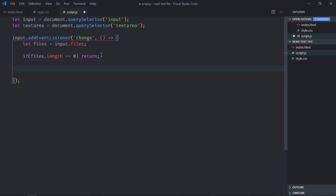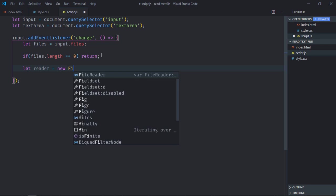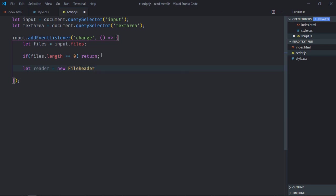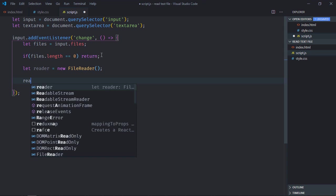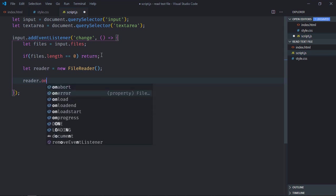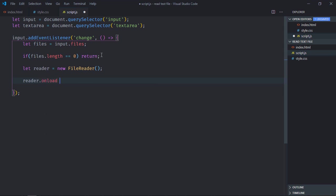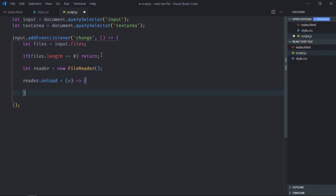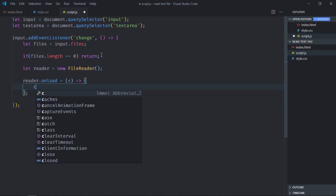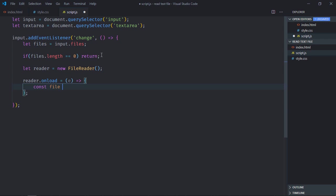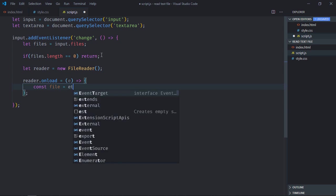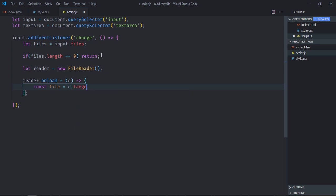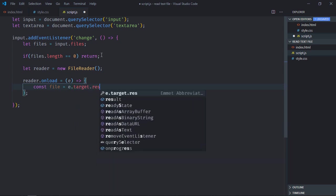Here I will make use of file reader object, simply give file reader. Now the first event for this will be onload, and this is the function which I want to execute. The first thing which you will do is try to get the text of the file, so let's make it file here. It will be e.target.result.